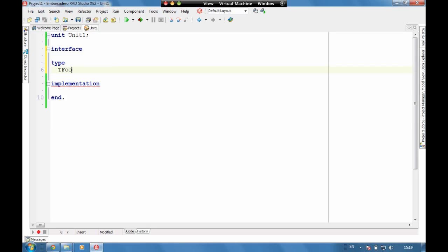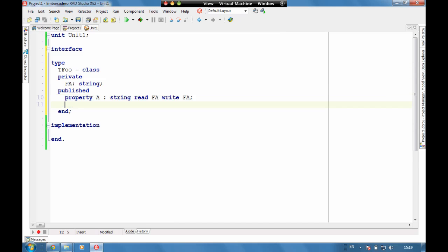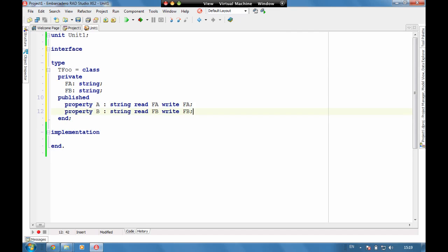Tfu is going to have a property which is A, and we're going to have a property B. I'm just going to press ctrl shift C to code complete, and we've now got our first part of our class written.